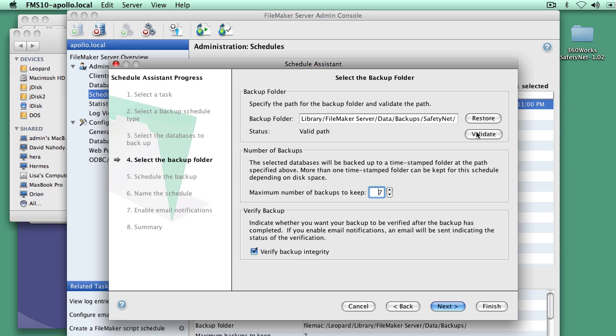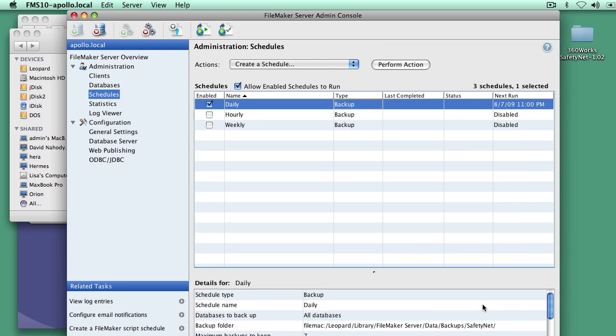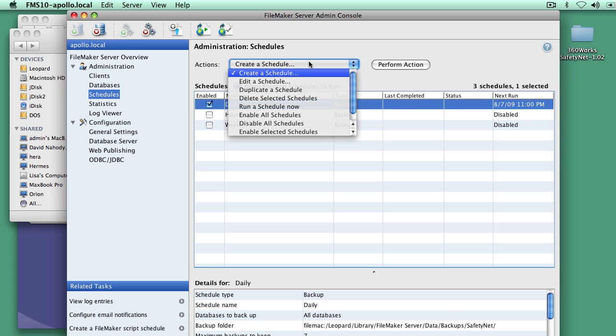Validate that. That's fine. And I don't need next. I can just hit finish. Okay. And now anything that gets run in this daily backup script will go into the SafetyNet folder, which will then be backed up to SafetyNet.